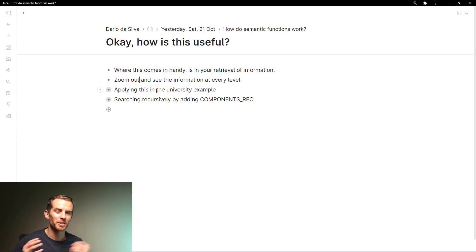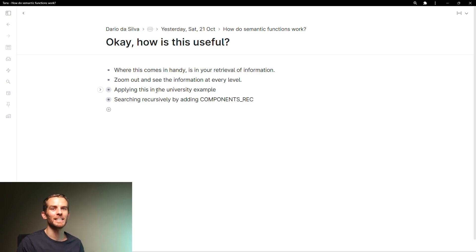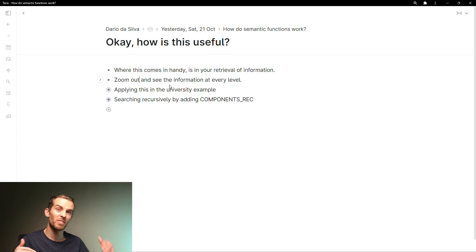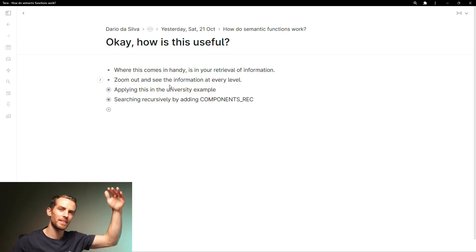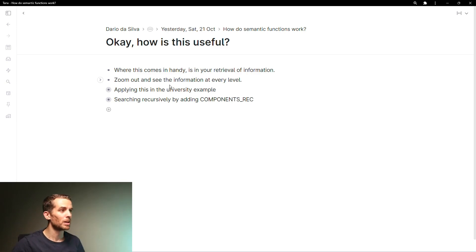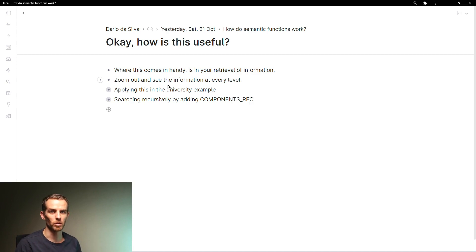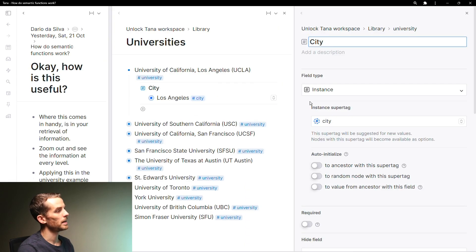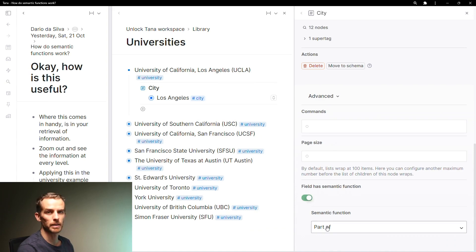That's a lot of setup work to get to where semantic functions are actually useful. In one sentence, they come in especially handy when you are trying to retrieve information and manage it based on that. Let's look at the university example: I've got all these universities, each with a field 'city' which is an instance of city, and at the bottom it has 'field has semantic function: part of.' You don't have to specify what it's part of — you're just saying this field indicates this is part of something greater.